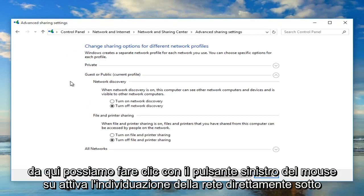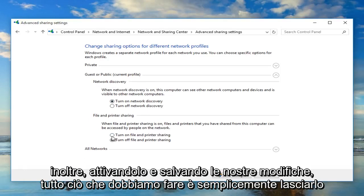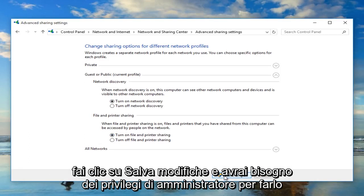From here we can left click on turn on network discovery, directly underneath the category of network discovery. We can also enable file and printer sharing as well by turning that on. To save our changes, all we have to do is left click on save changes.